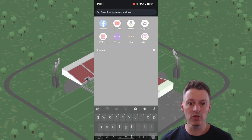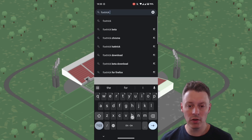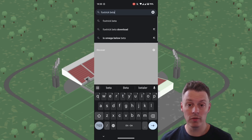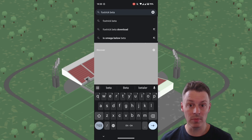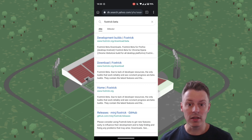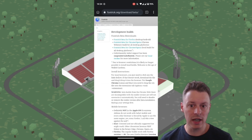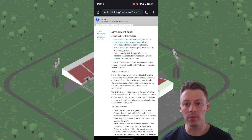Then we'll search Foxtrick beta. Notice we want the beta version, just like you want the beta version for your desktop as well. We find the top link — development builds Foxtrick — and then we take the second link from the top.